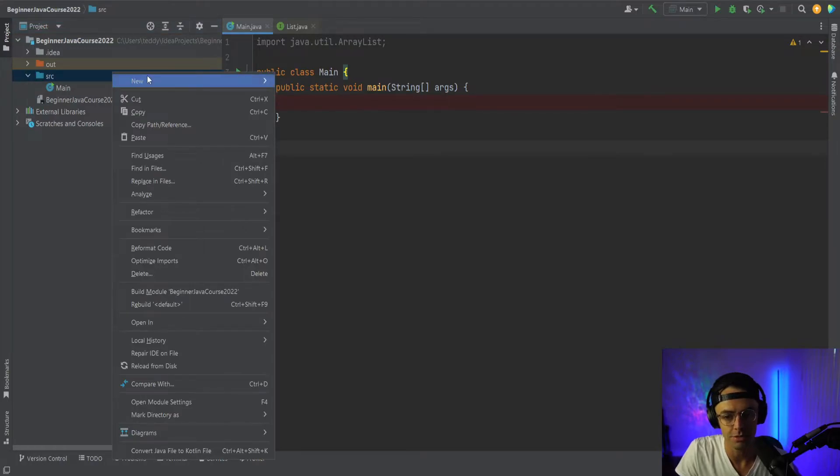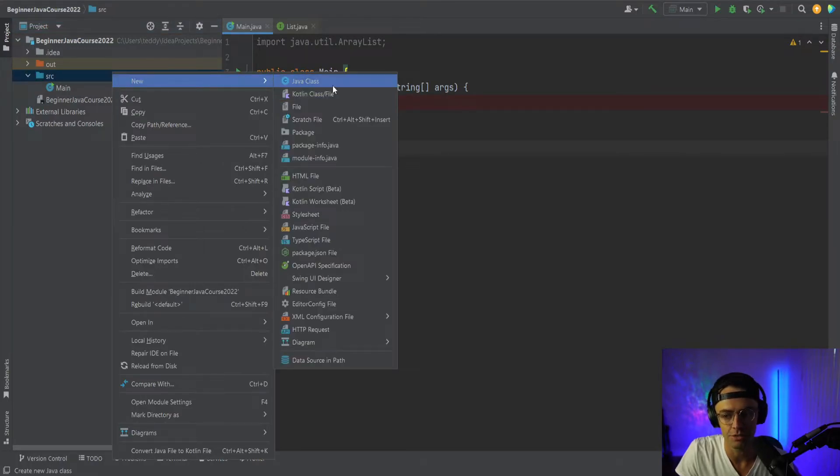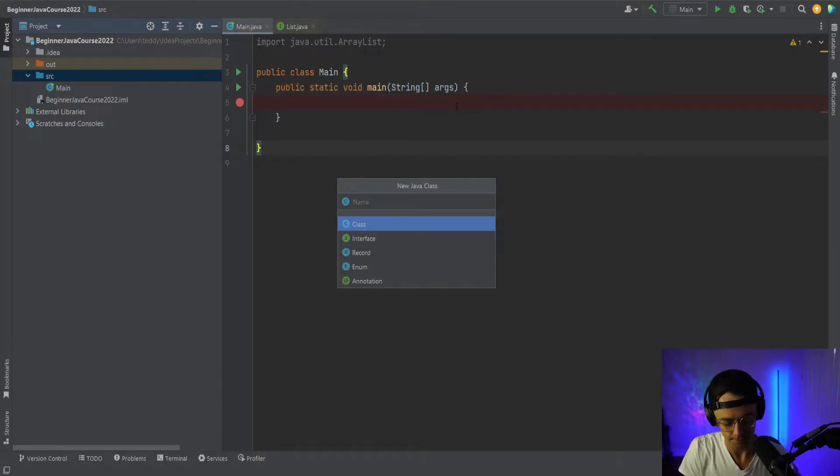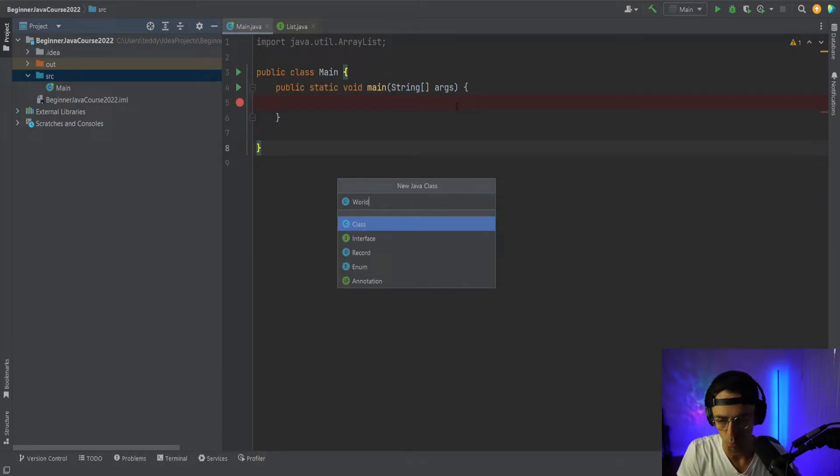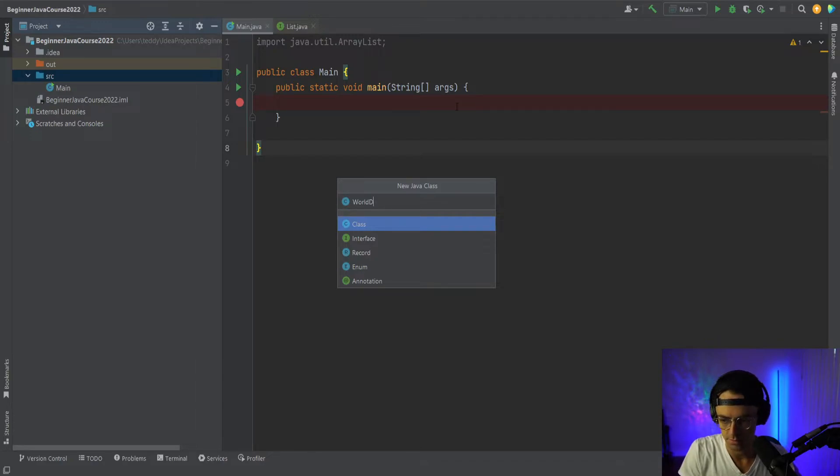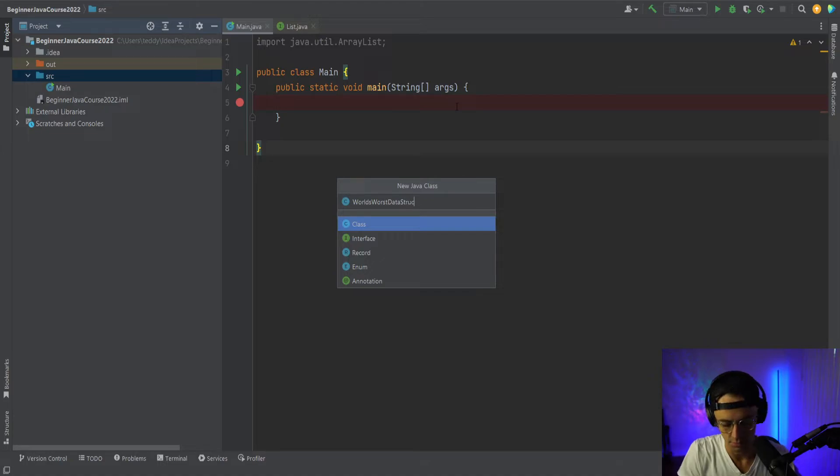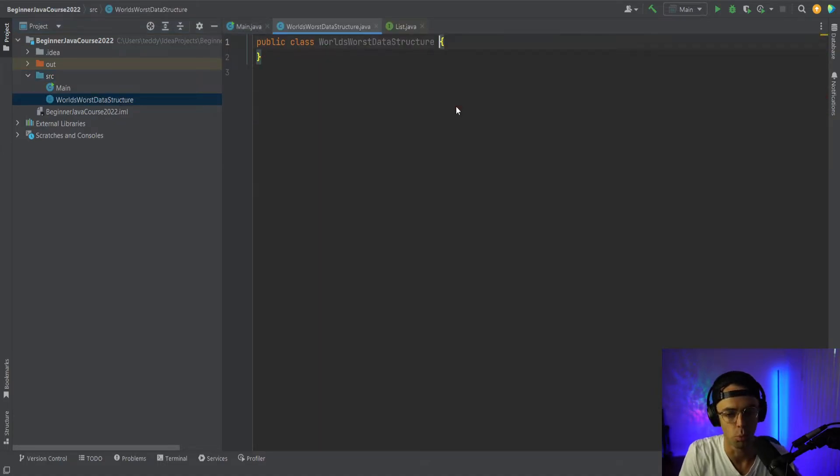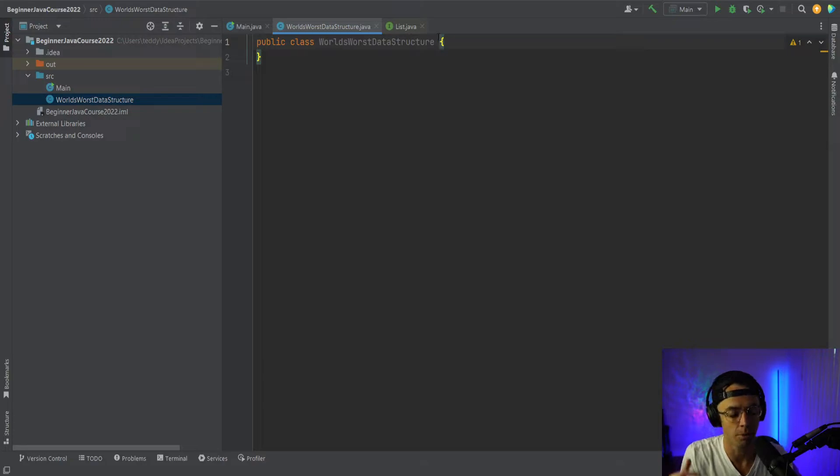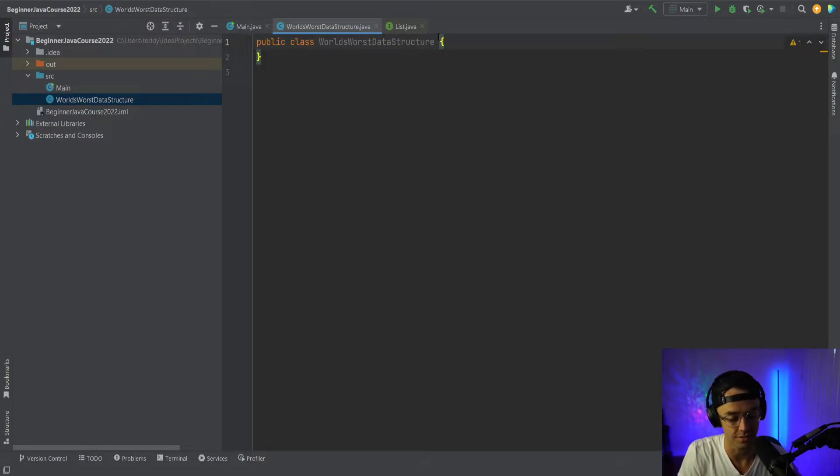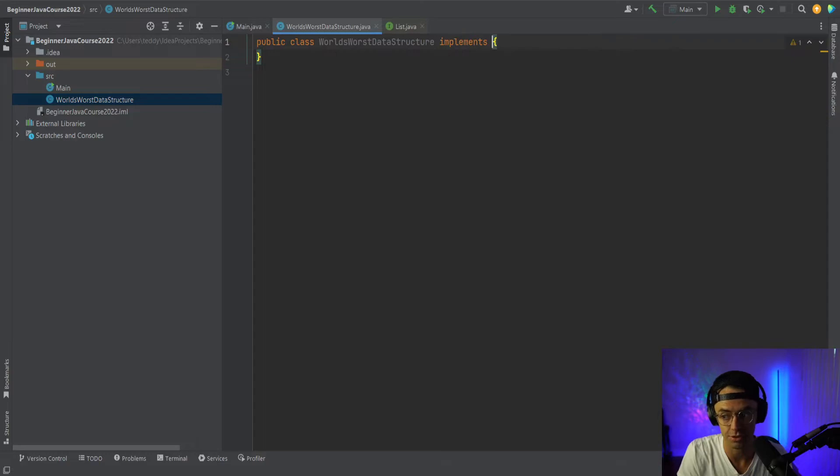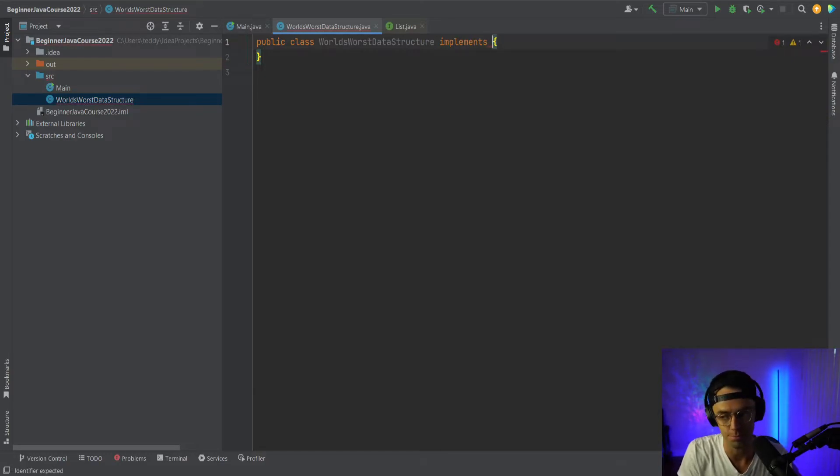So what I'm going to do is I'm going to go in here and I'm going to type in world's worst data structure. It's literally, we're trying to make the worst data structure. Like it doesn't work at all. And we want to model it off of a real data structure that Java provides for us.